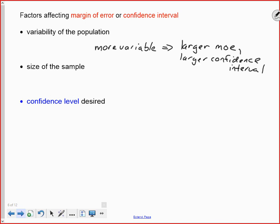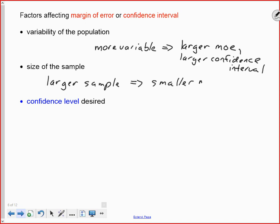The size of the sample has an effect. If we take a larger sample, that makes us more confident in our results, so we get a smaller margin of error and hence a smaller confidence interval.